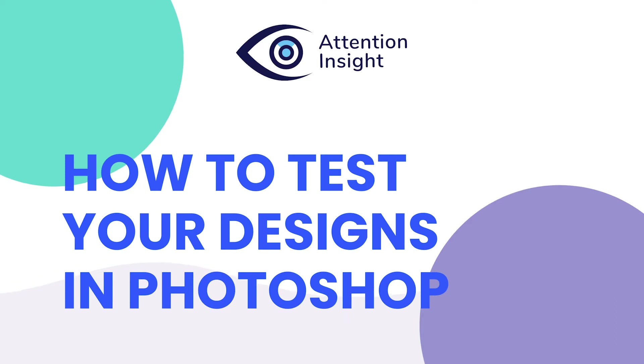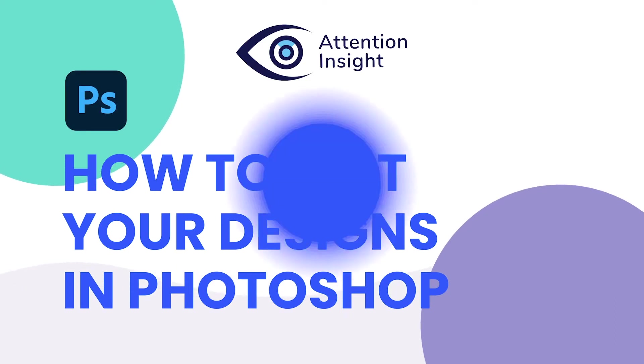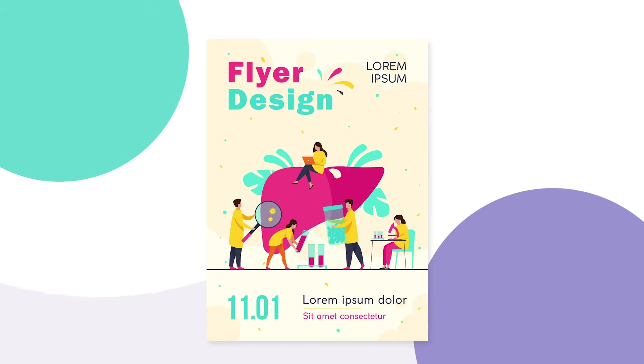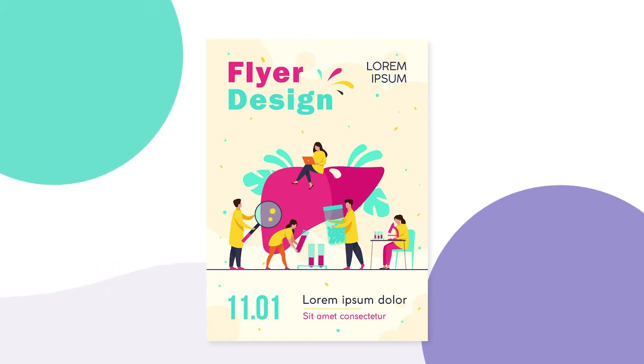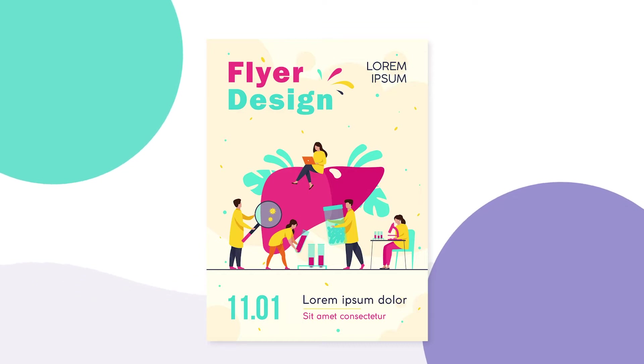Want your designs to stand out and be attractive? For this, they must be clear and important elements within your design have to receive enough viewers' attention.